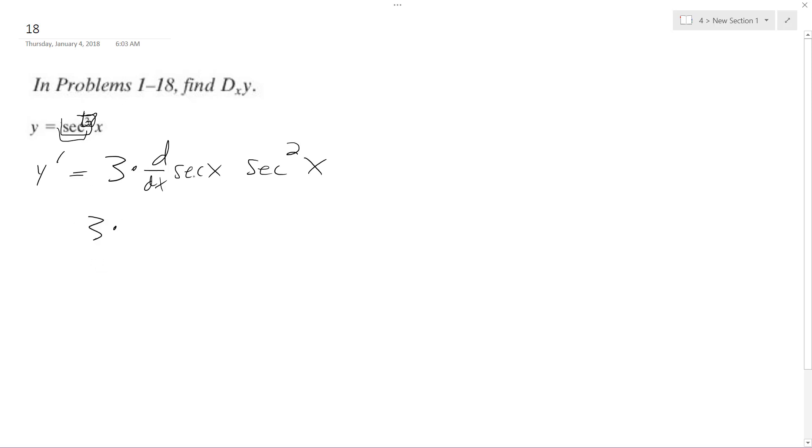3 times the derivative of the secant is the secant tangent. So secant x tangent x times the secant squared x.